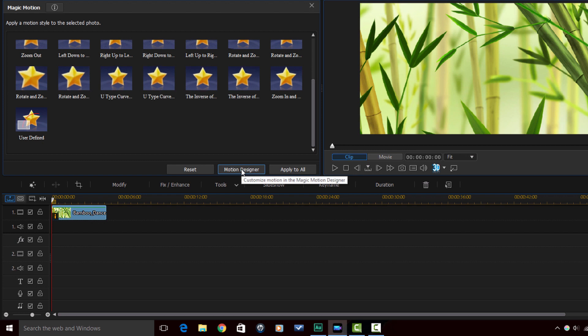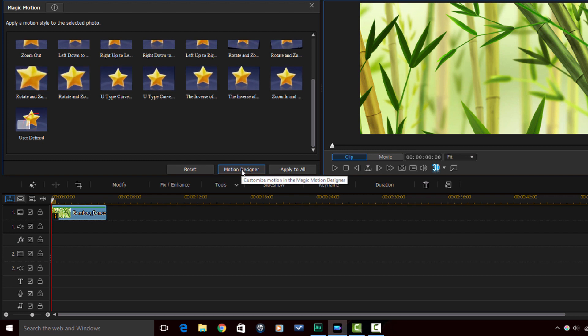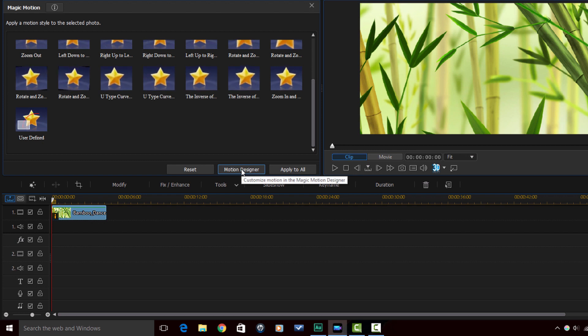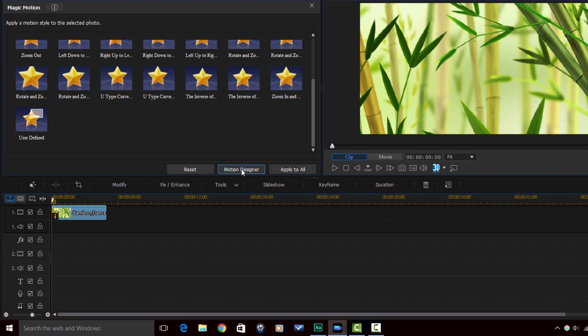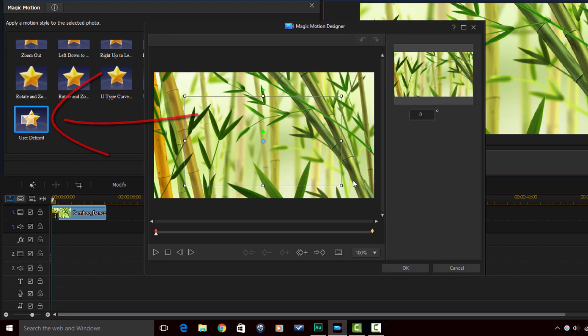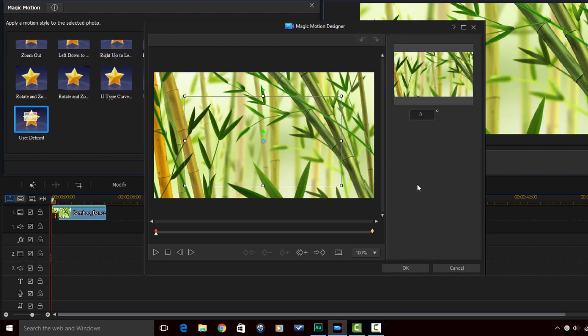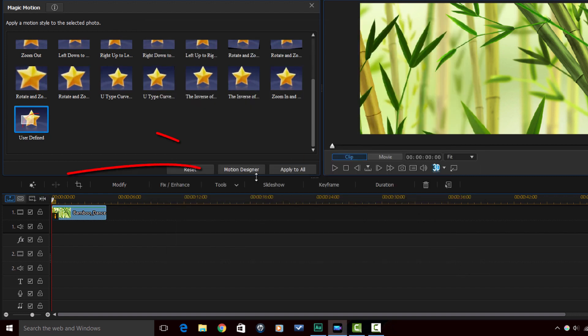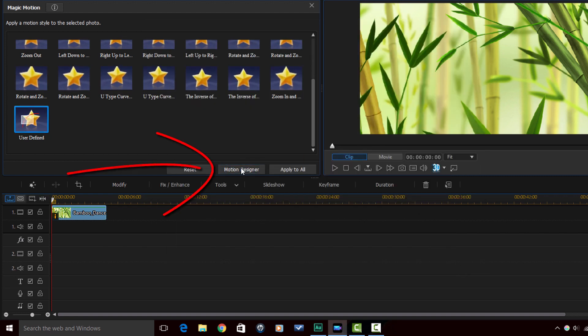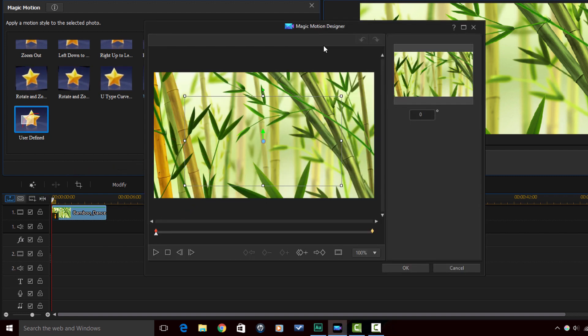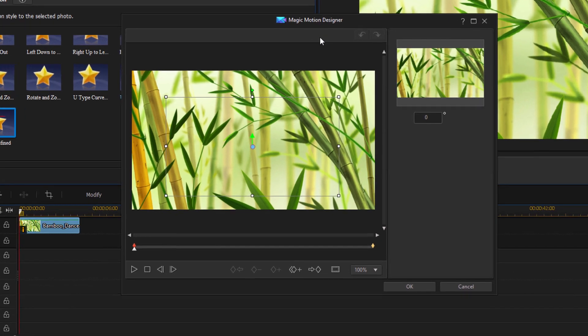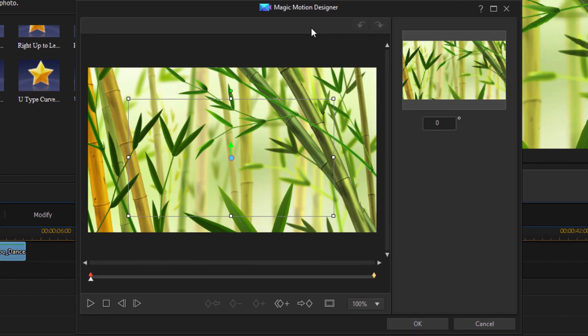You can also click on Motion Designer and it will open up the same window that it would open up if you clicked on User Defined. Both open the Magic Motion Designer, same window.